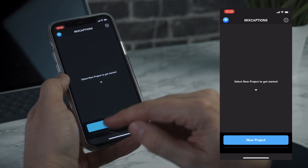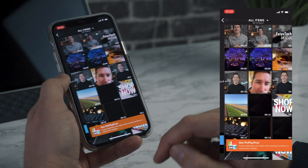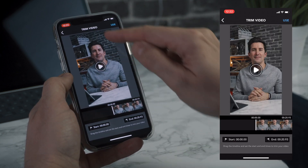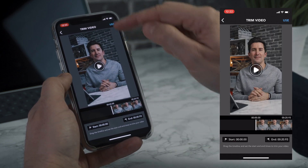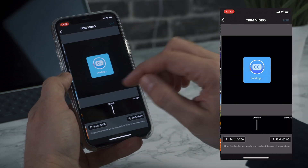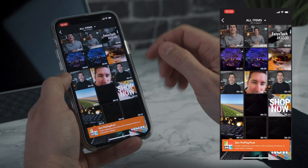So first of all, all you need to do is press new project here. Now we've got two videos here that we've created today. This one is an Instagram story size and this one is a 16 by 9.